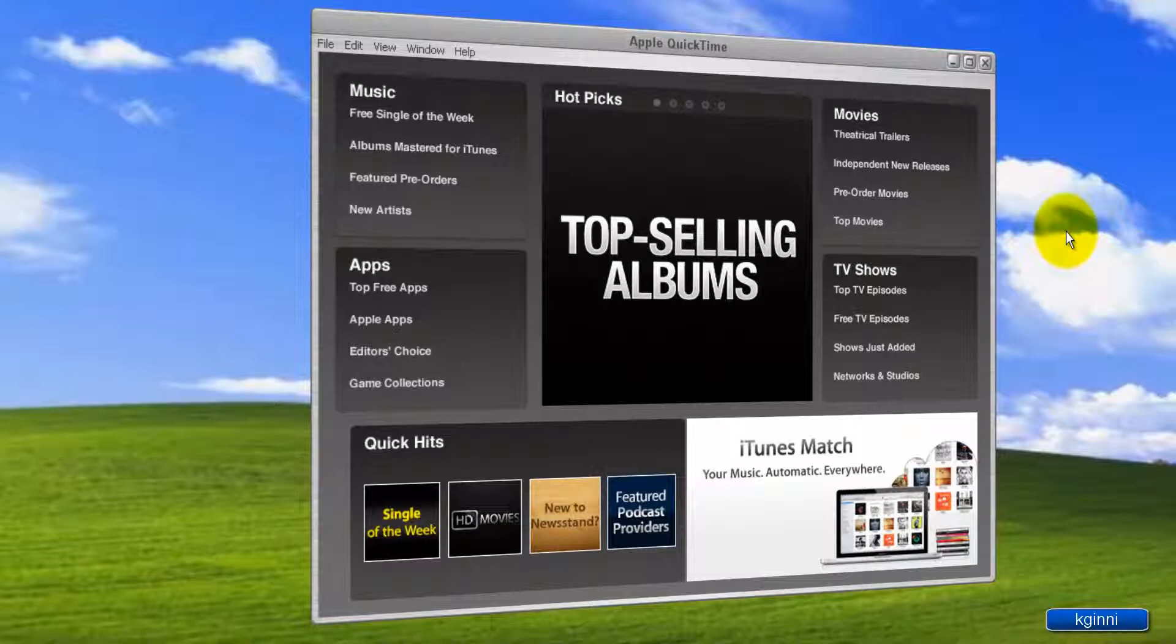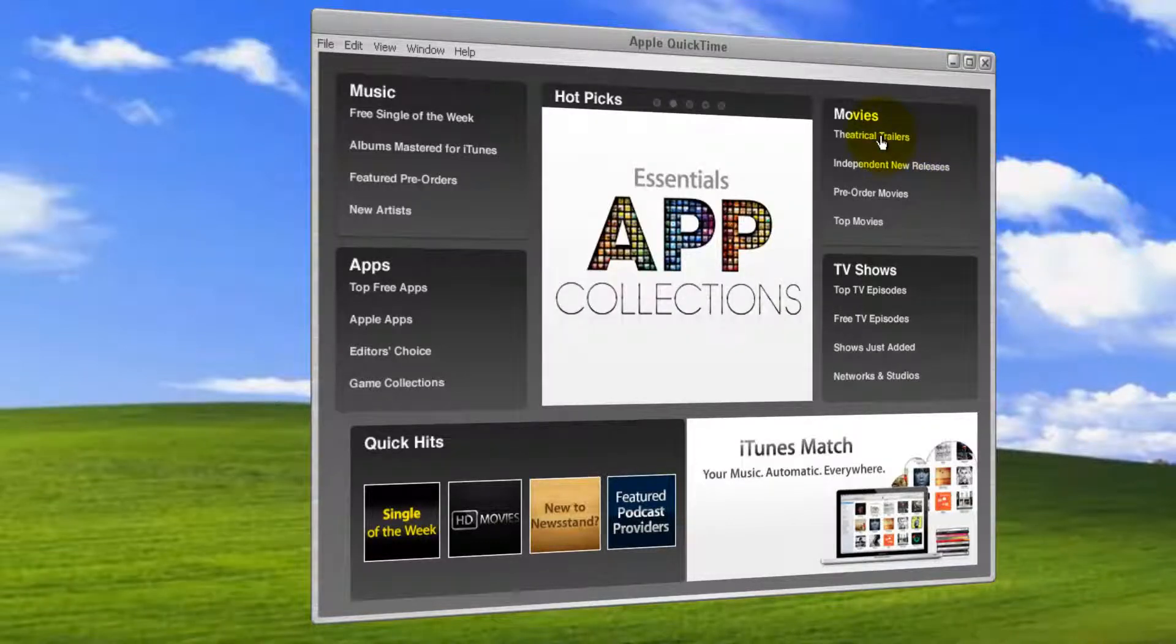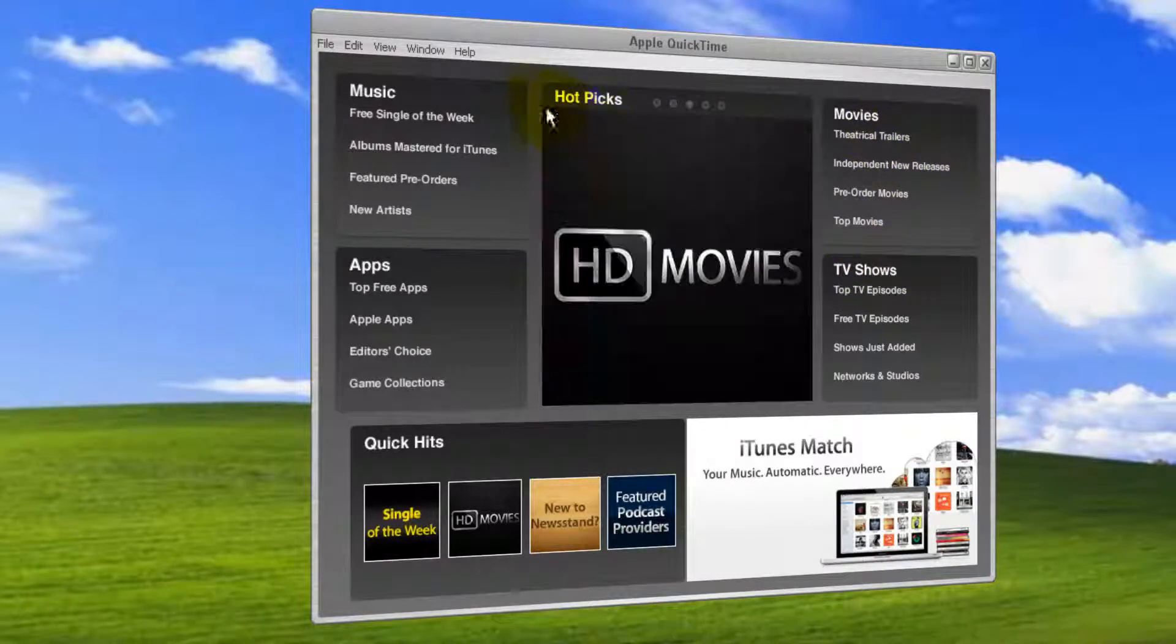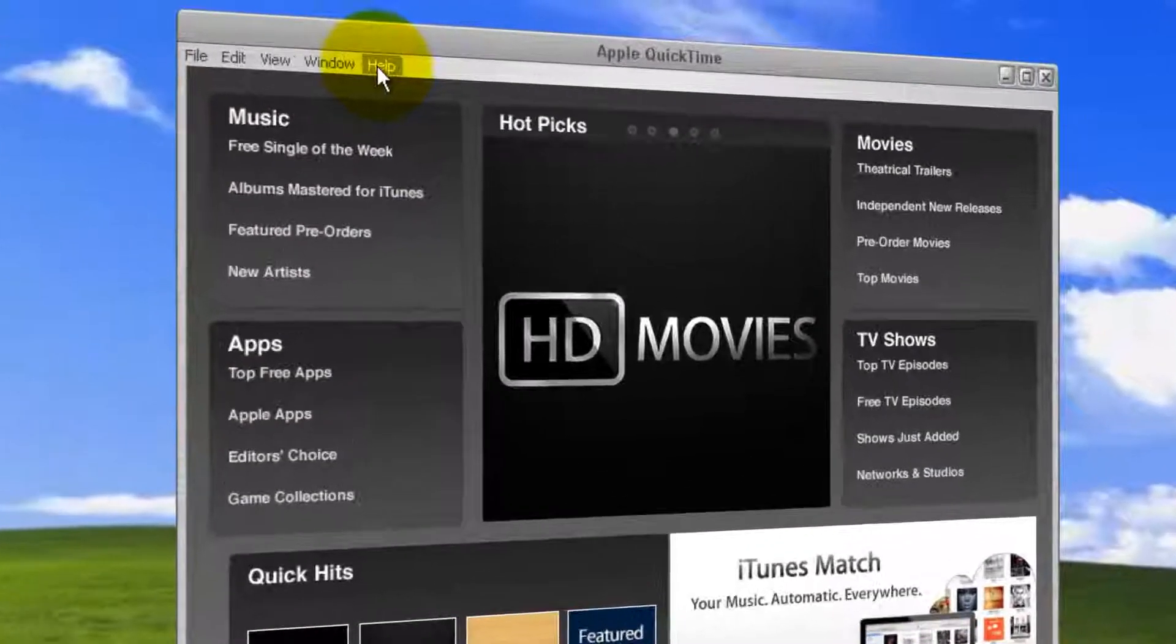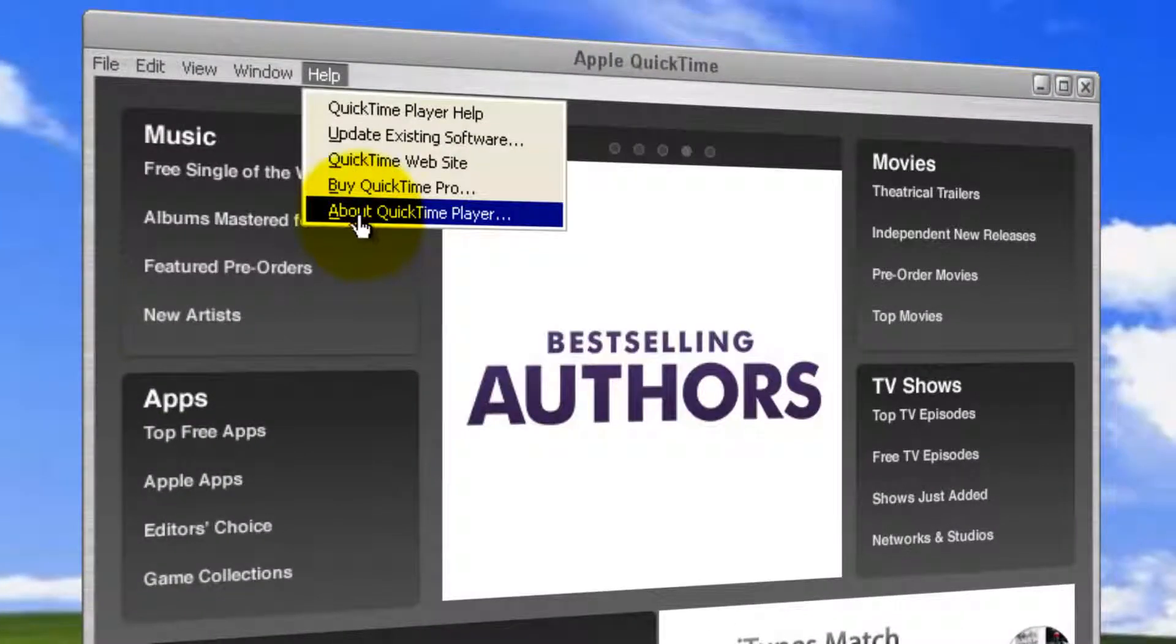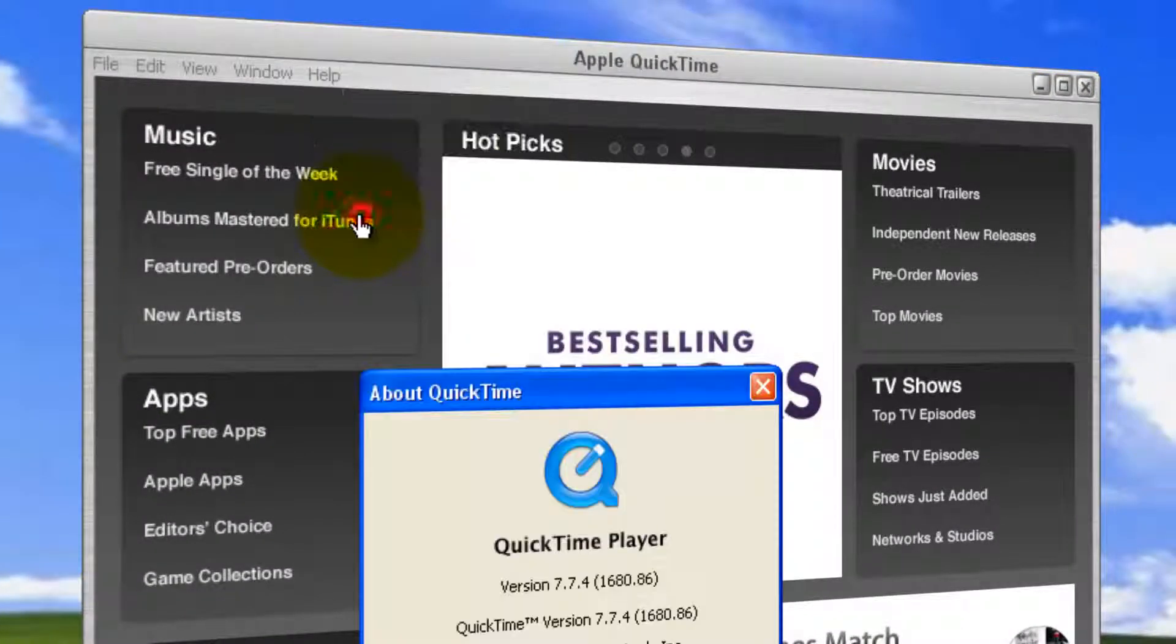This is the menu. Apple QuickTime player. You can choose movies, TV shows, hot picks, and other stuff. Let's check the version. Help, about QuickTime player.